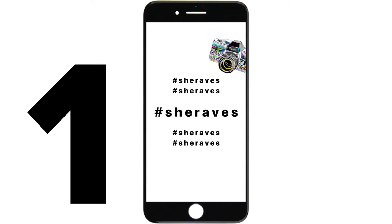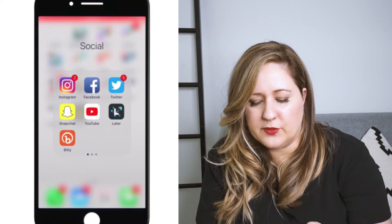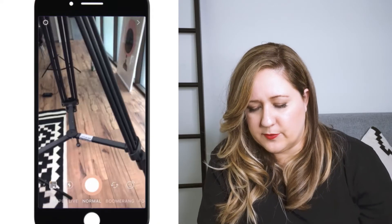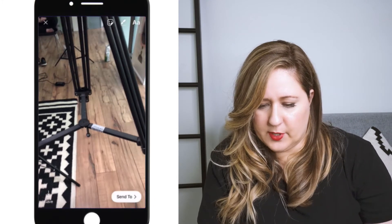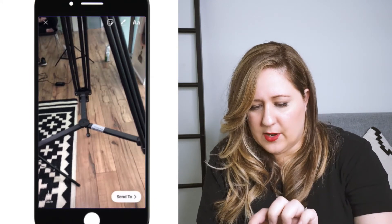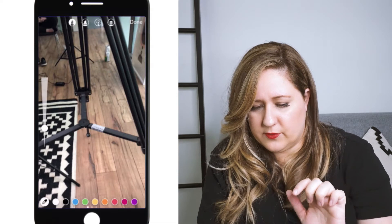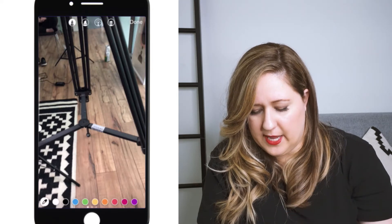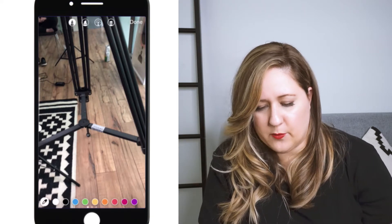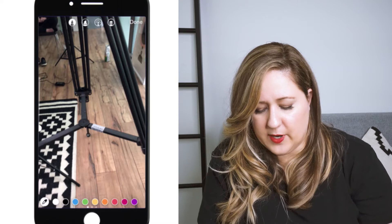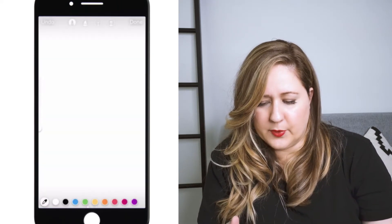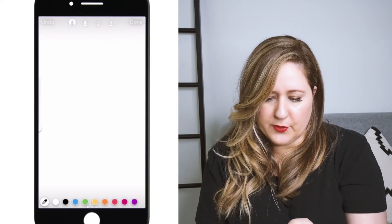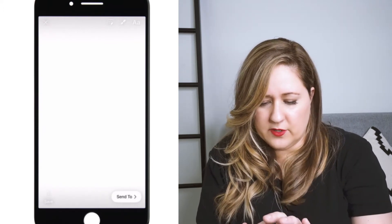The first one I built in Instastory, so let's head over there. I wanted to show you something that you can do just basic. Go ahead and take a picture of whatever. Now go up here to the little pen, hit white — I'm going to make a white background. Hit the color white, and then just hold your finger anywhere on the screen. Boom, white background. Pretty cool. That's an easy trick to do.